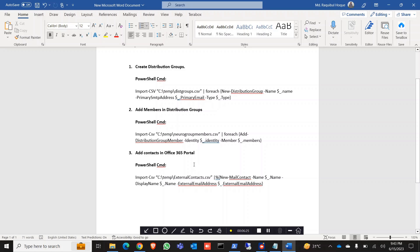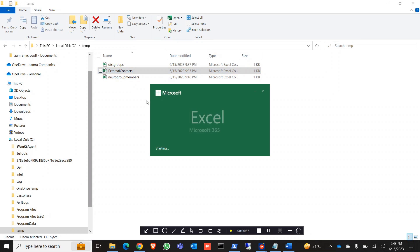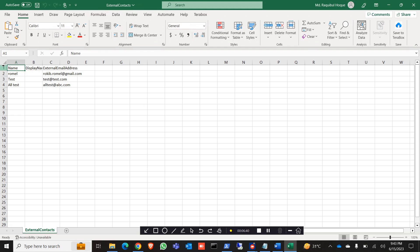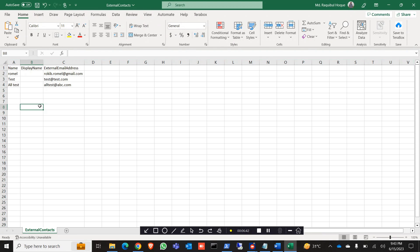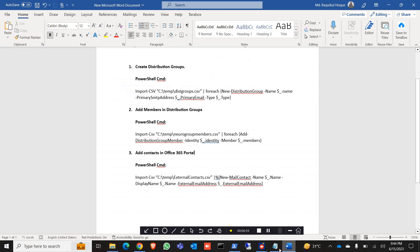Now third, we are going to show how to add contacts in the Office 365 portal. To do that we need to create another CSV file — this is our external contacts CSV file. It has a name, display name, and external email addresses. As you can see, those email addresses are not on my domain, so they are external emails. Let's copy the command and run it in PowerShell.